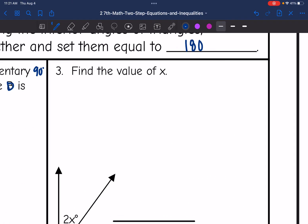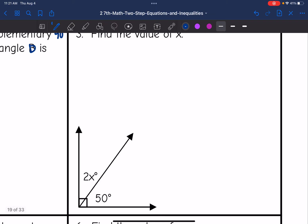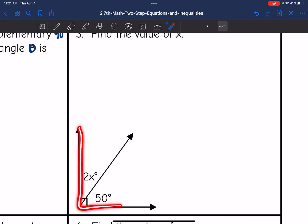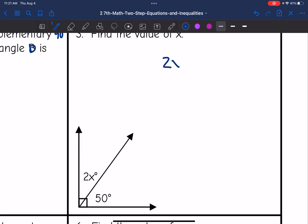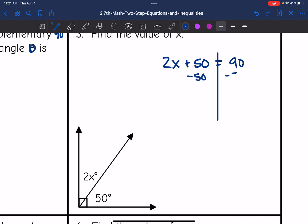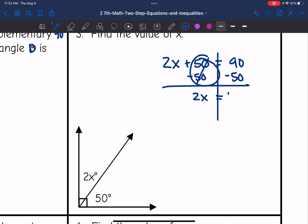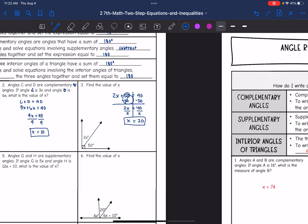Number 3 says find the value of X. They don't tell me the angles are complementary, but I can see from the diagram that they combine to create a right 90-degree angle, so 2x plus 50 equals 90. I need to solve this equation by subtracting 50 from both sides. I bring down 2x, and 90 minus 50 is 40. Then I divide by 2, and X equals 20.